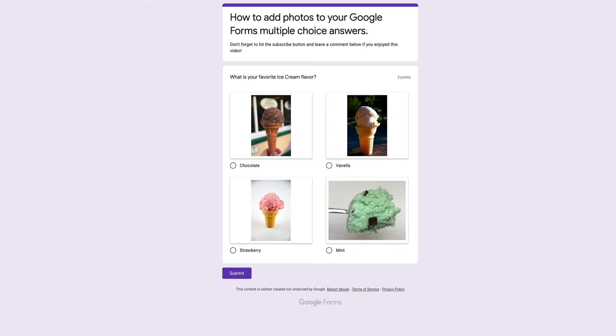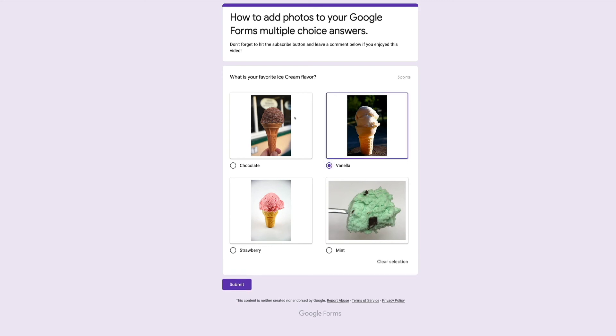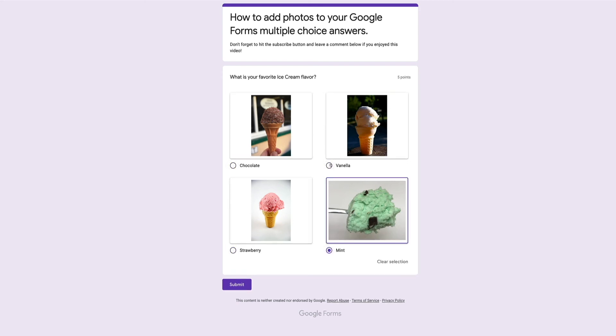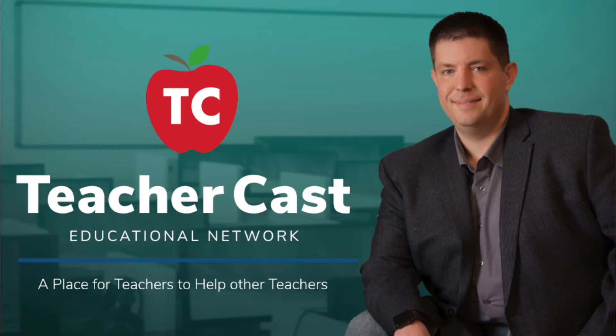The nice thing about this is that if I'm on a whiteboard or some kind of touchscreen, I can actually have my students come up and physically touch these answers — they don't necessarily need to click on the actual radio buttons. So that's how easy it is to create a question with multiple choices that have pictures for answers.